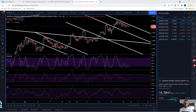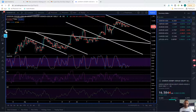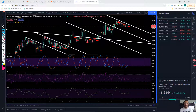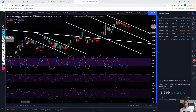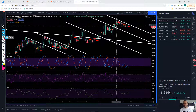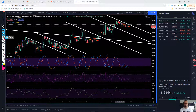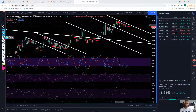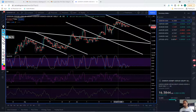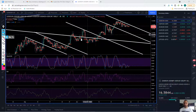In today's video I'm going to share a technique I like to use to identify where there might be strength in the market, and that's by basically using indexes that I custom build.